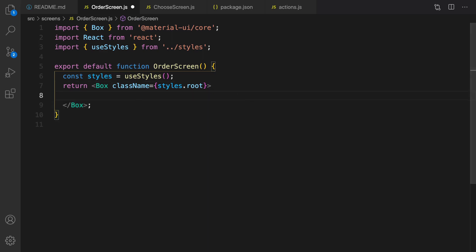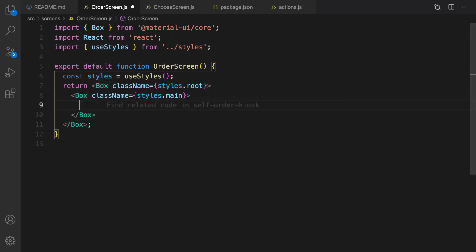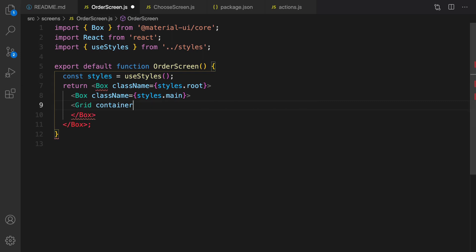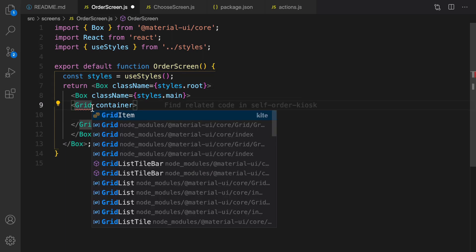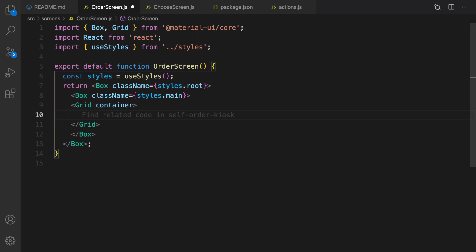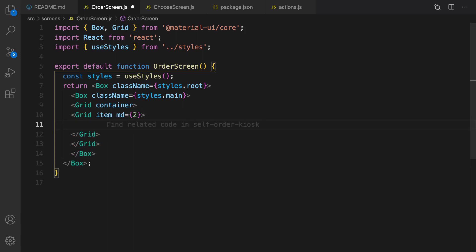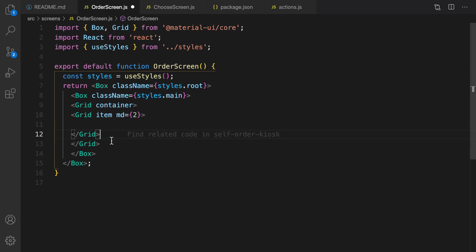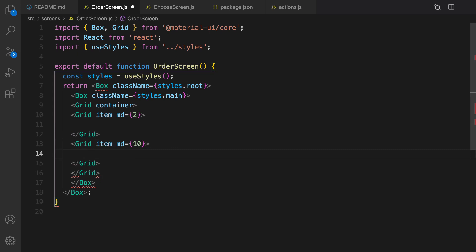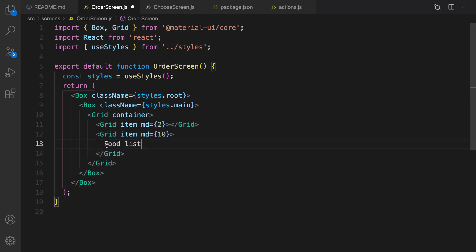Let's import Box from Material UI. Inside this Box we're going to create a main Box, and after the main Box it's time to create a Grid container. This grid has two columns — the first column is for categories, so I set md to 2, and the second column is for foods, set md to 10.